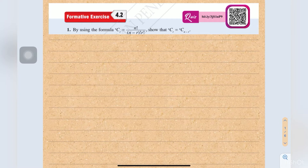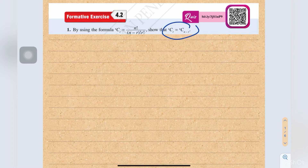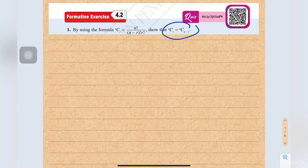Question number 1: by using the formula nCr equals n factorial over (n minus r) factorial times r factorial, show that nCr equals nC(n minus r). For a 'show' question, we need to show that the left hand side equals the right hand side. So first of all, let's start from the right hand side.